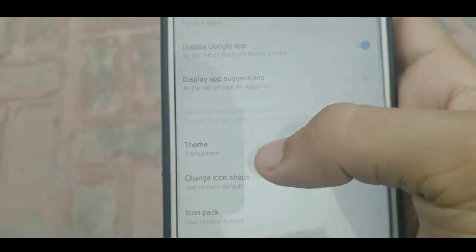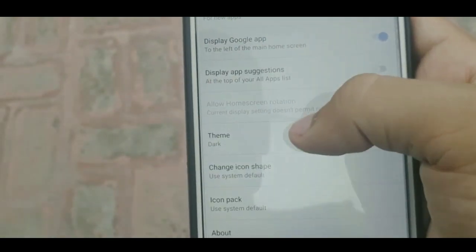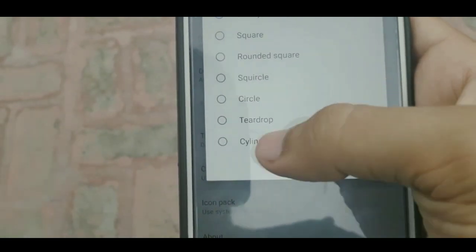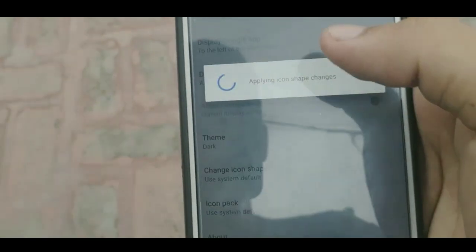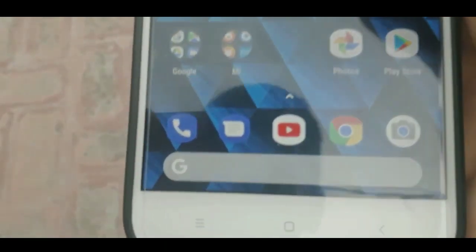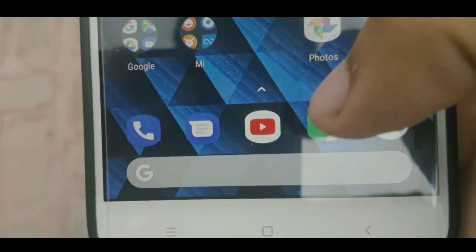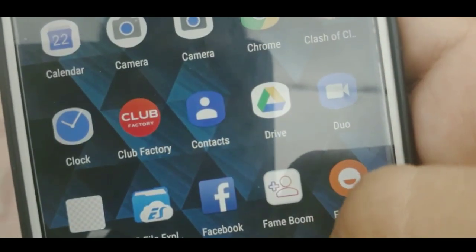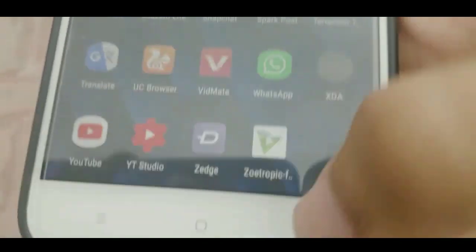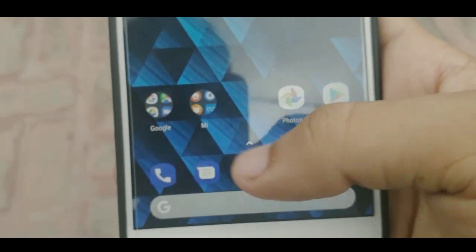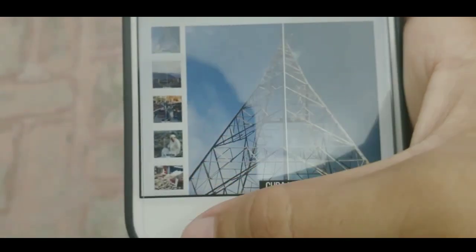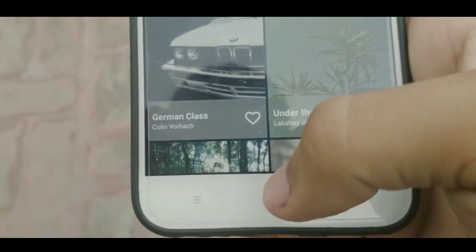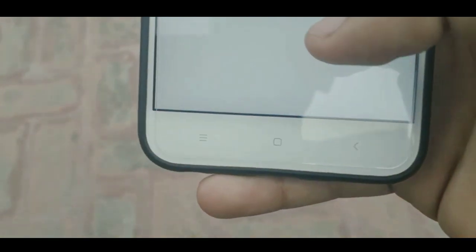Now the next thing: we get the 'Icon Shape' option, and in icon shape we get another option which is 'Cylindrical'. When we move to our home screen, you can notice that the icons are pretty much cylindrical, which is a very new thing in this launcher and in this series. Most of the icons are cylindrical now, which is a very good thing.